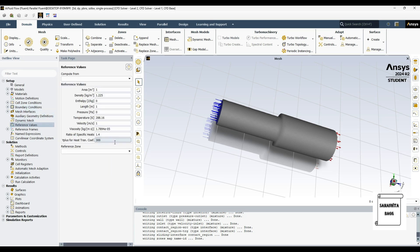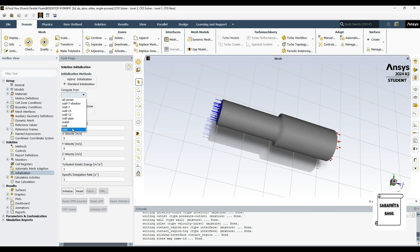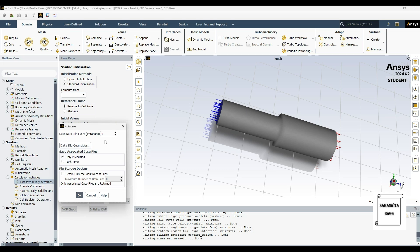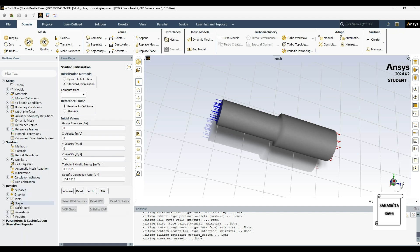I'll go to Reference Values and compute from the inlet. The reference zone is the fluid. Then I'll go to Initialization, choose standard initialization, compute from inlet, initialize. After this I'll go to autosave every iteration and give this value as 25.